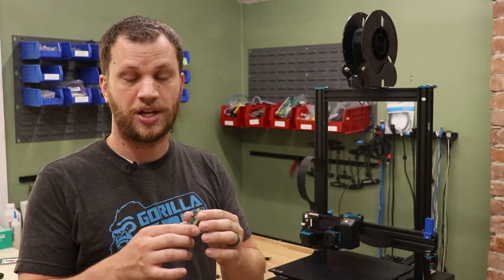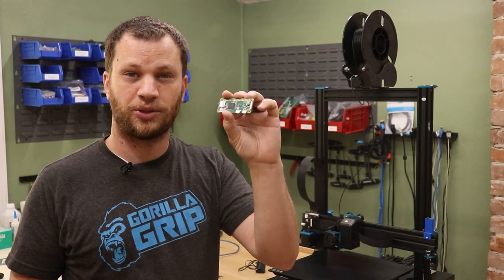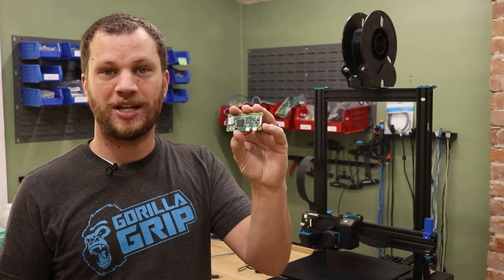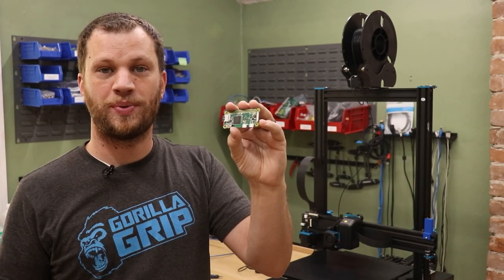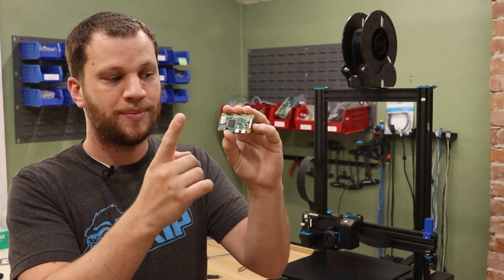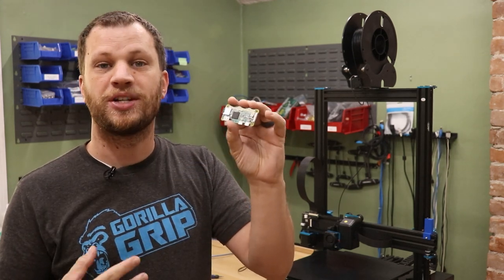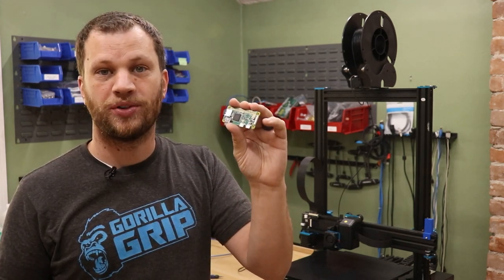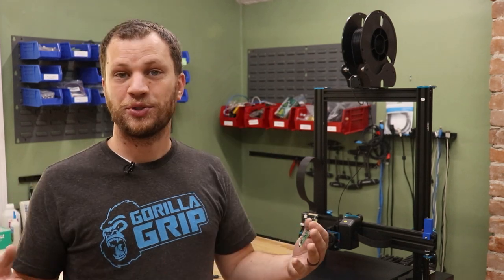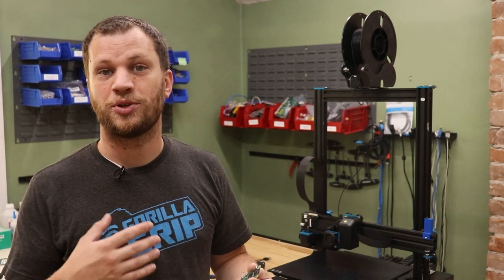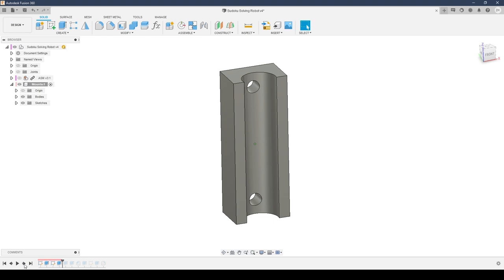To control this whole thing, I'm going to be using a little Raspberry Pi Zero. I'll capture the image of the Sudoku puzzle using the camera and then do the image processing here on the Raspberry Pi using something called computer vision. I've never used computer vision on any of my projects, so this will be a good intro to that technology.